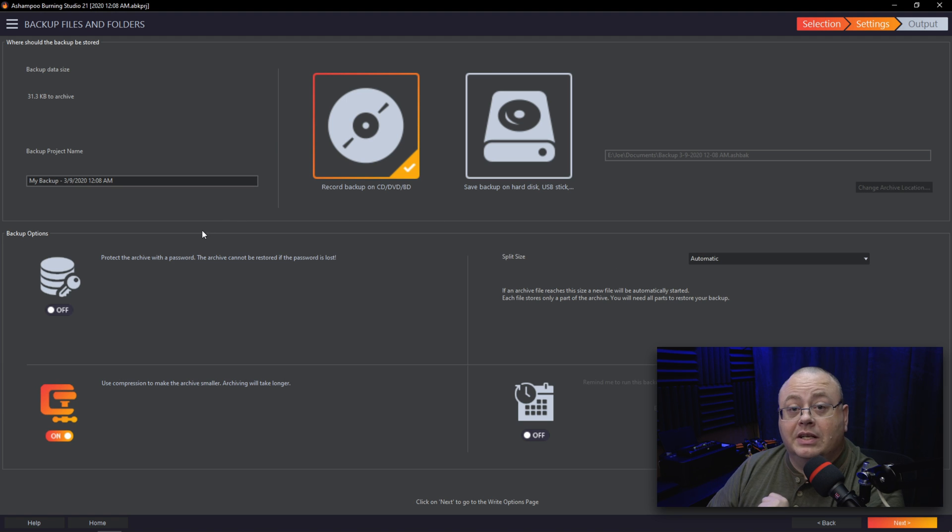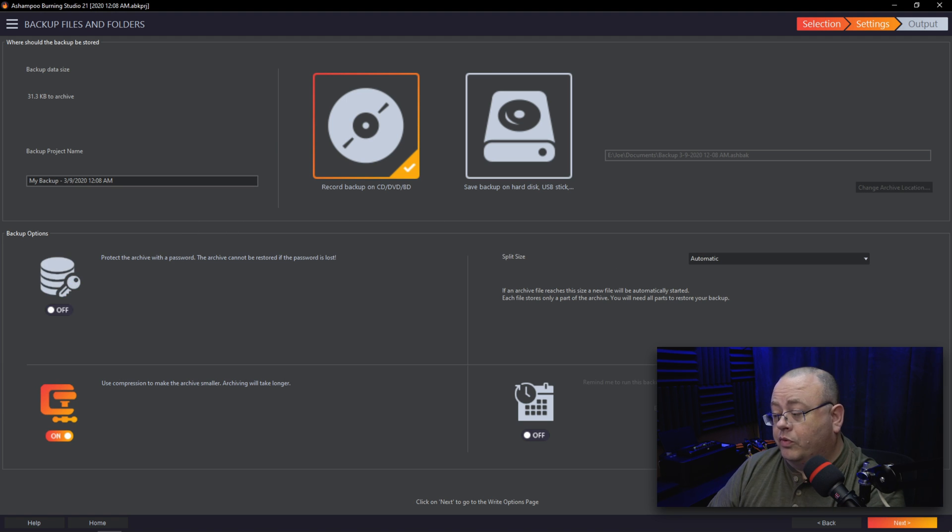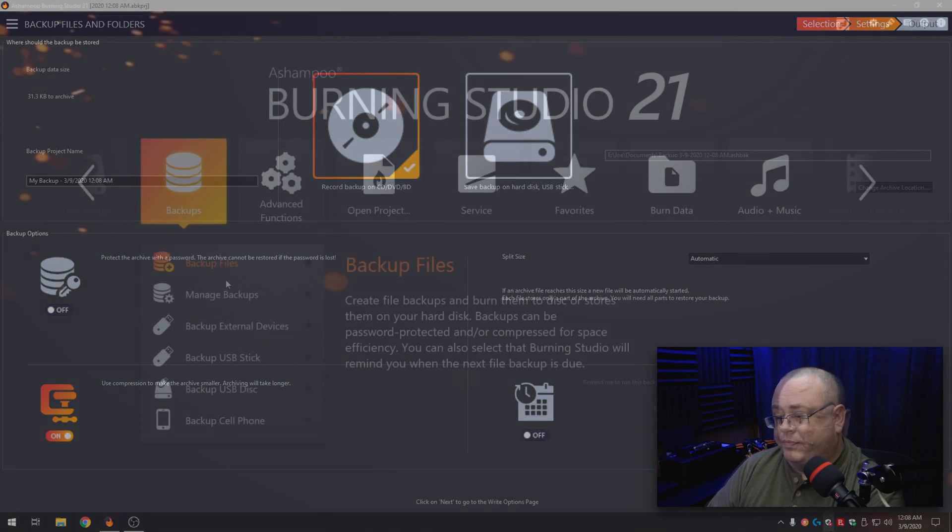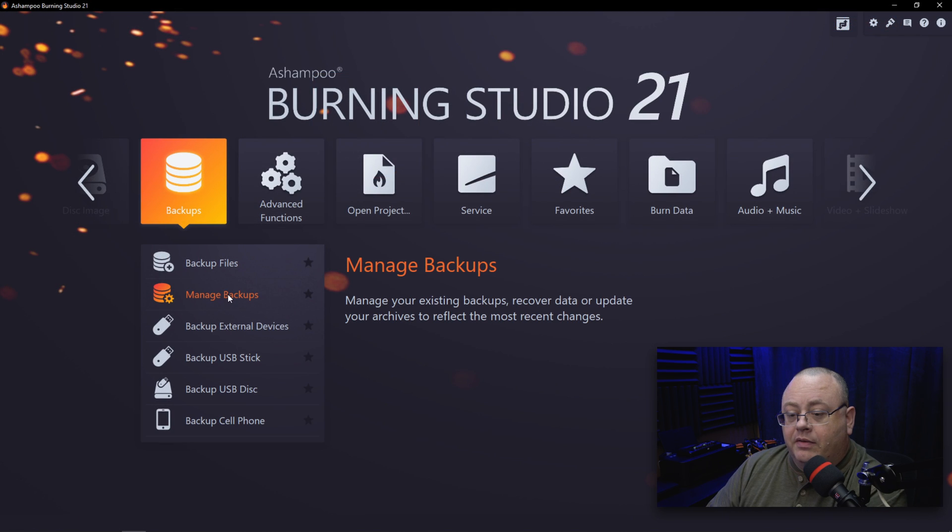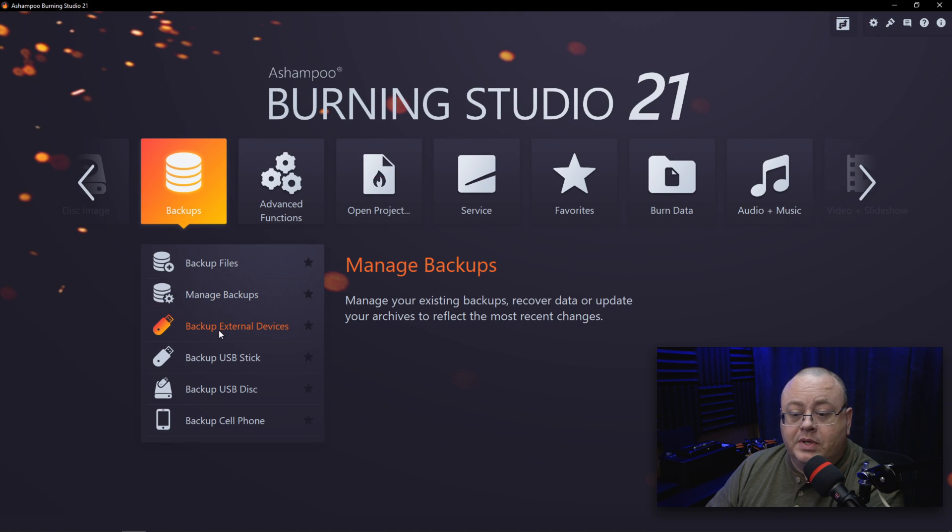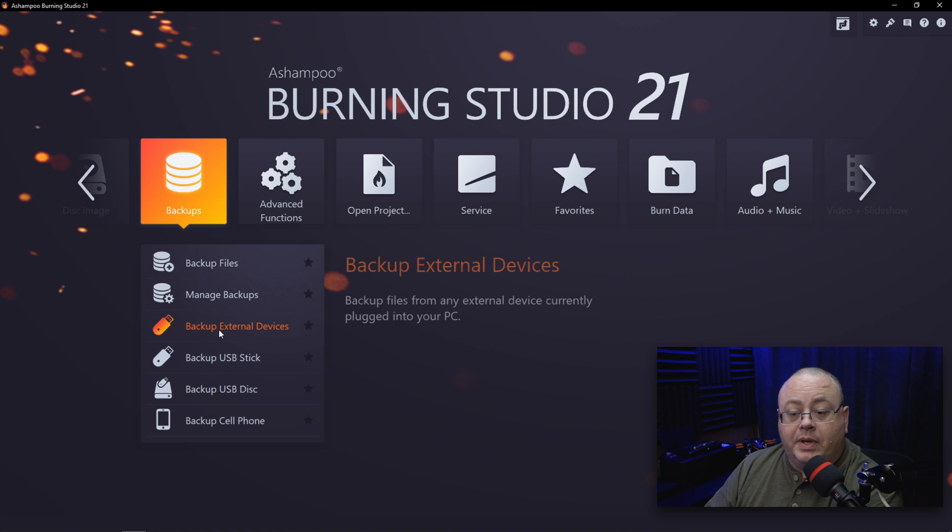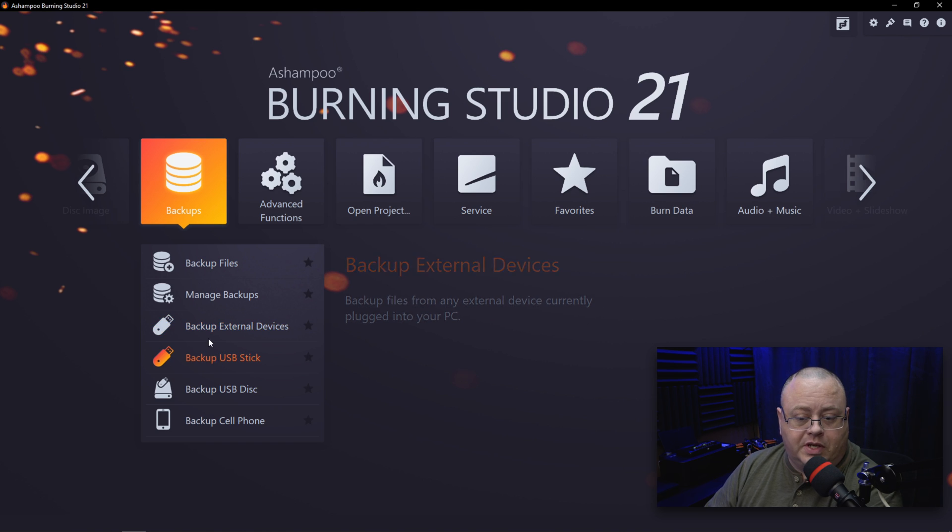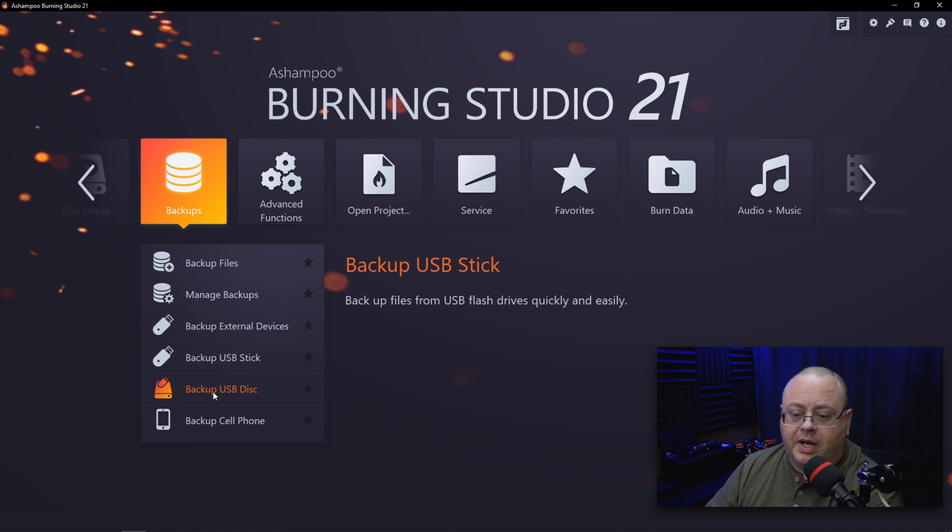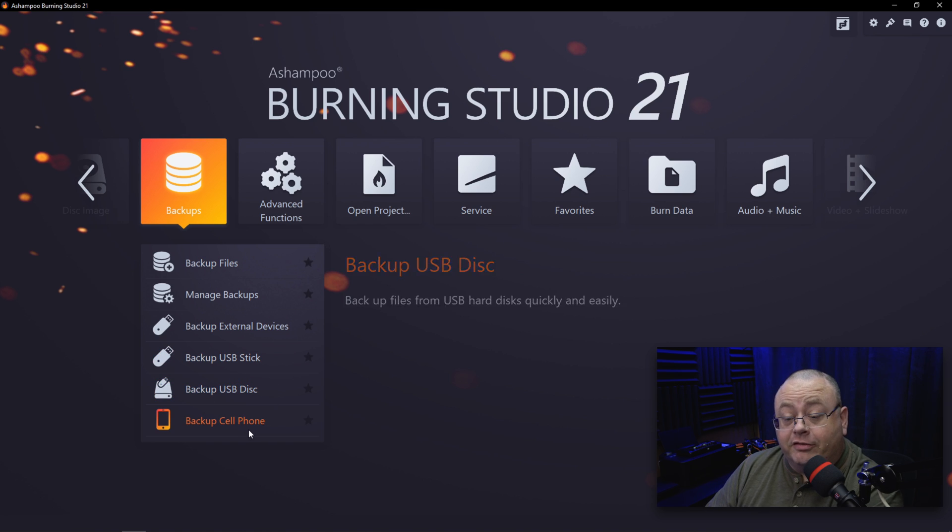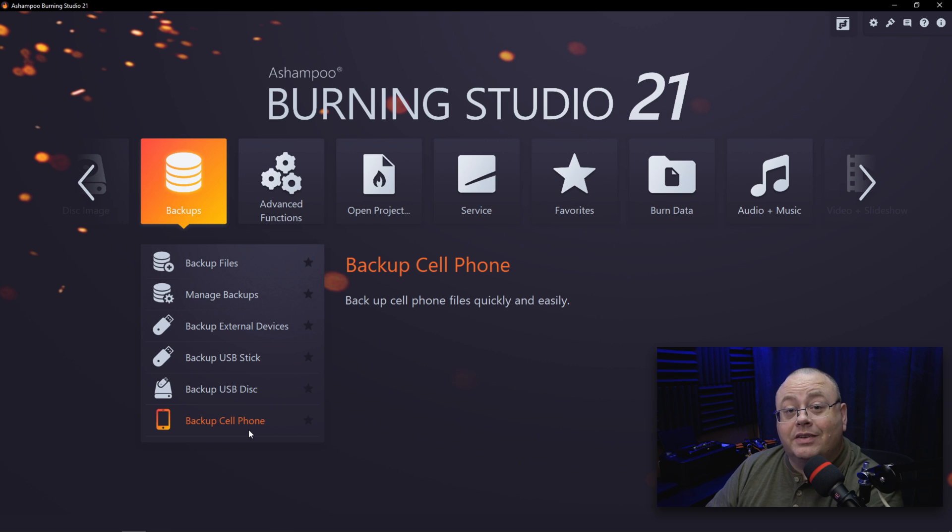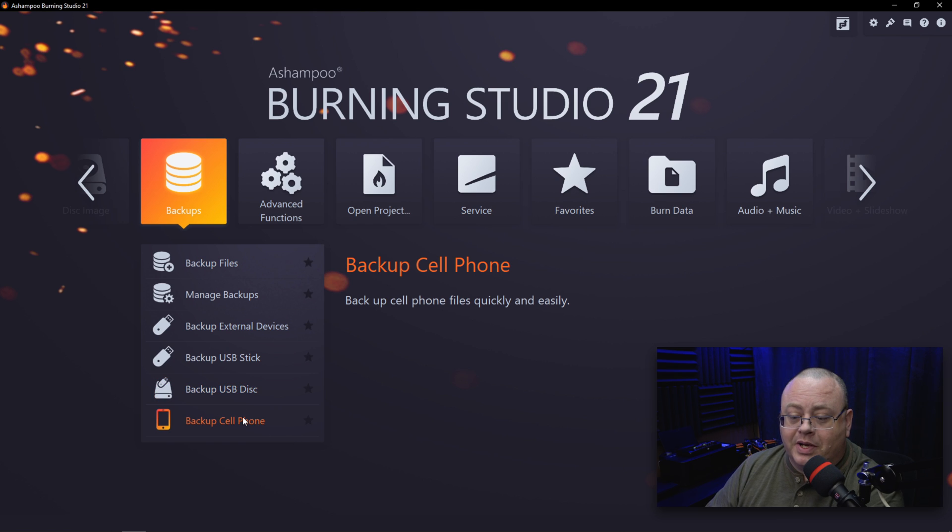Now we also have the option to Manage Backups, Backup External Devices—for example, thumb drives as shown—and Backup USB Disc, and also Backup Cell Phones. So if you have cell phone data you don't want to lose, you can back up all that information.